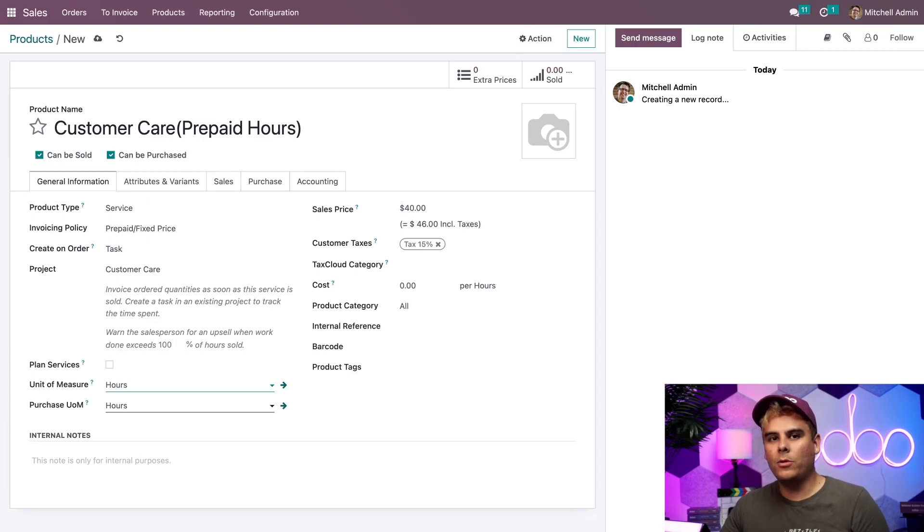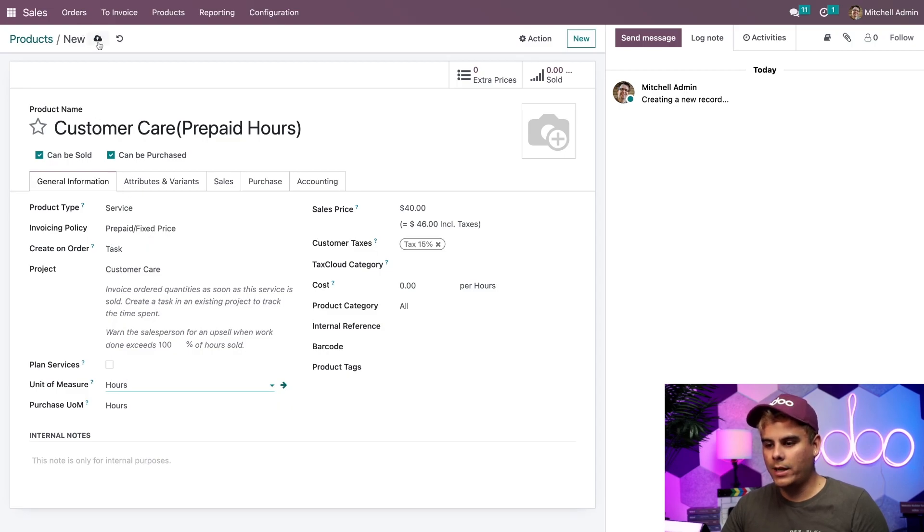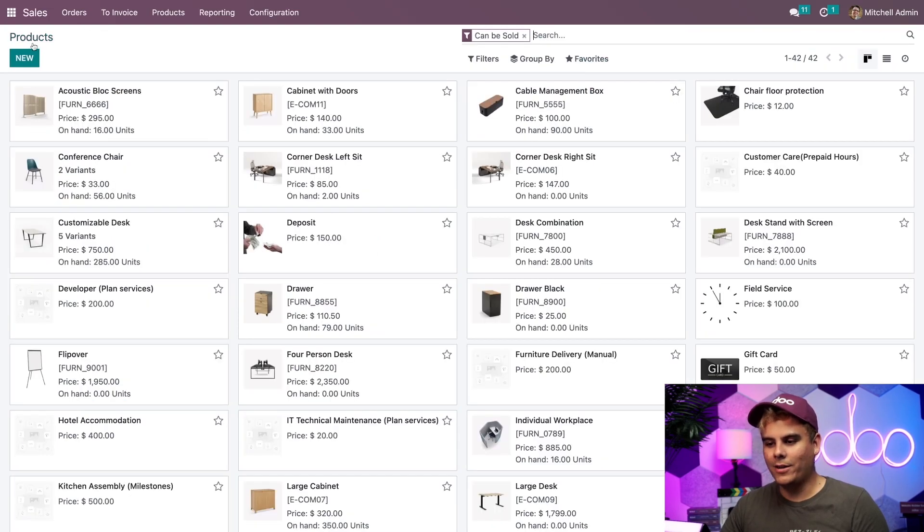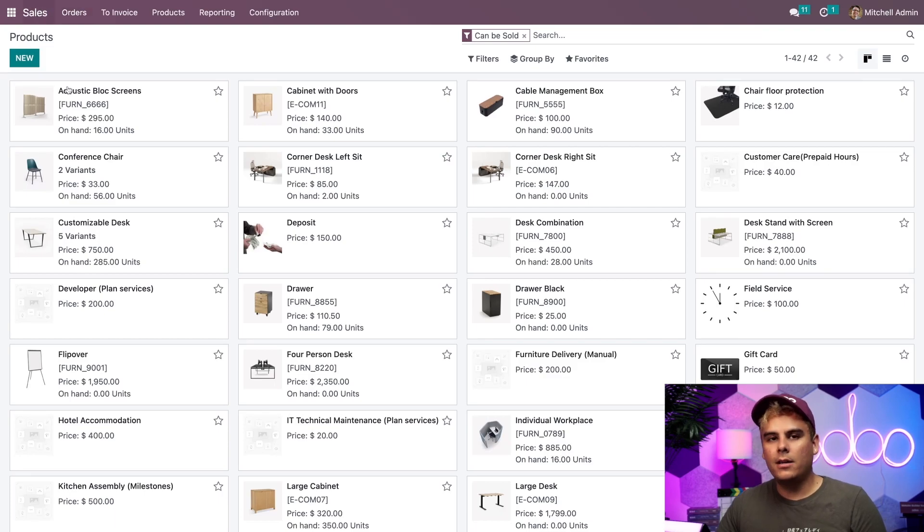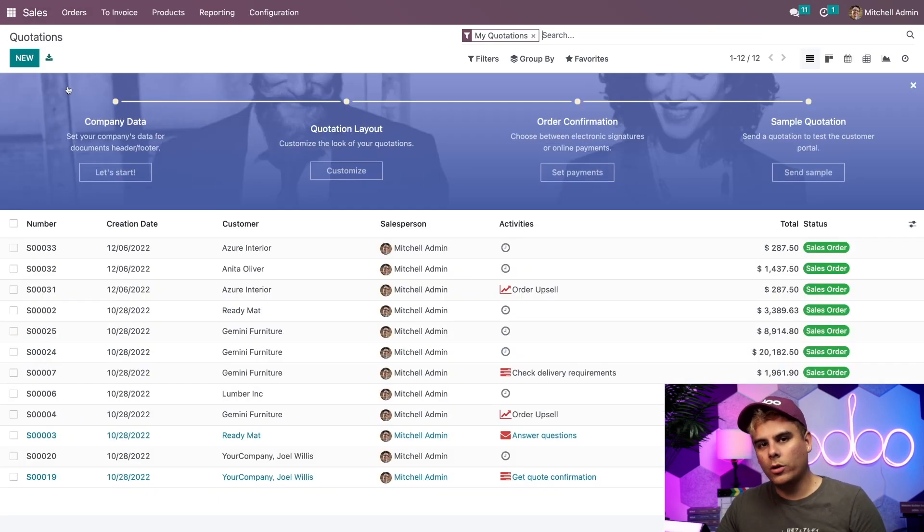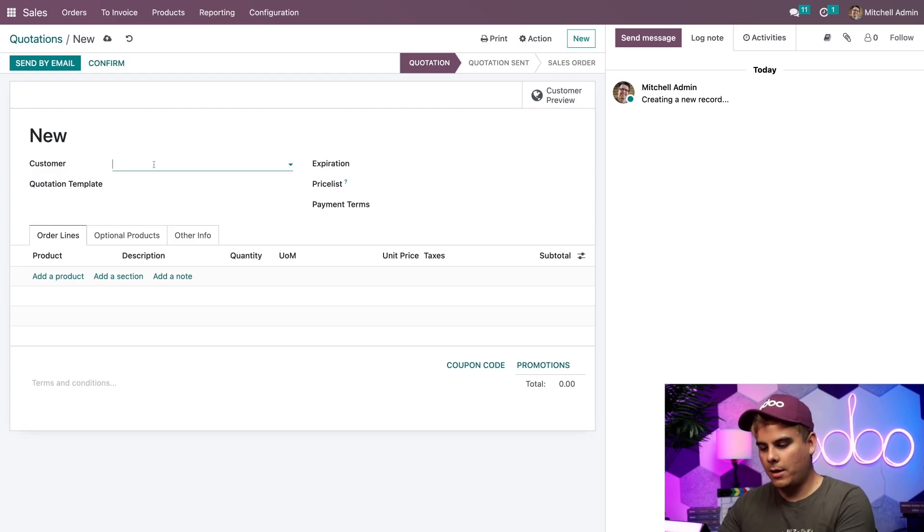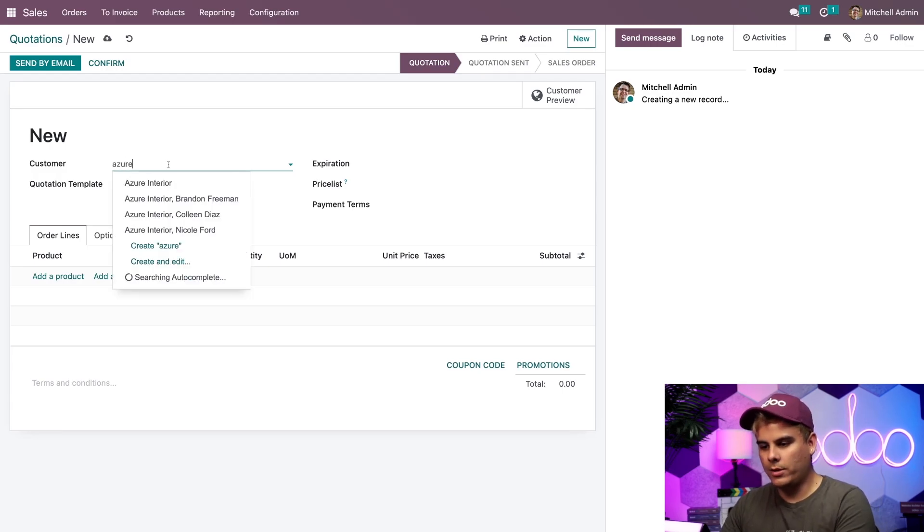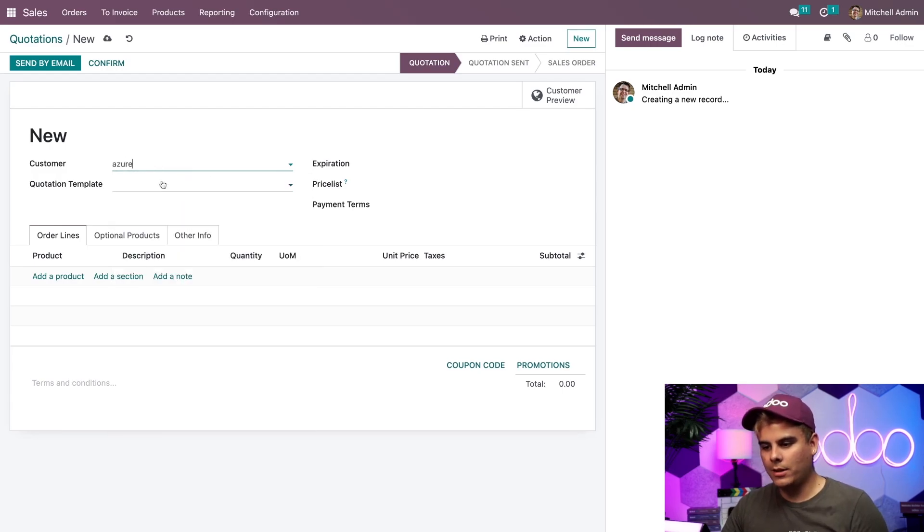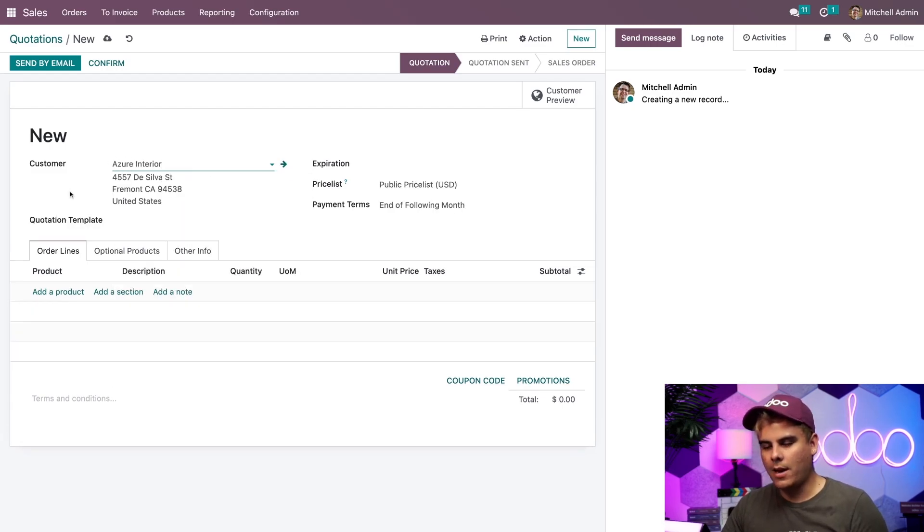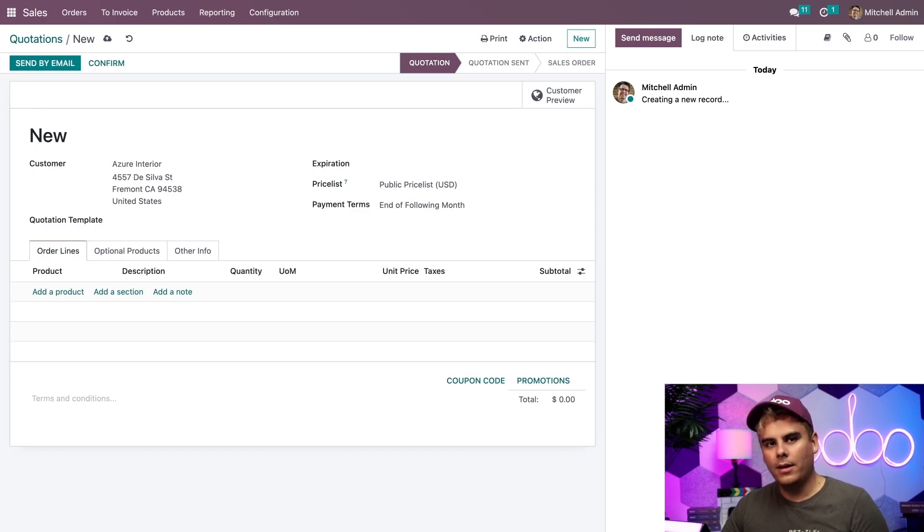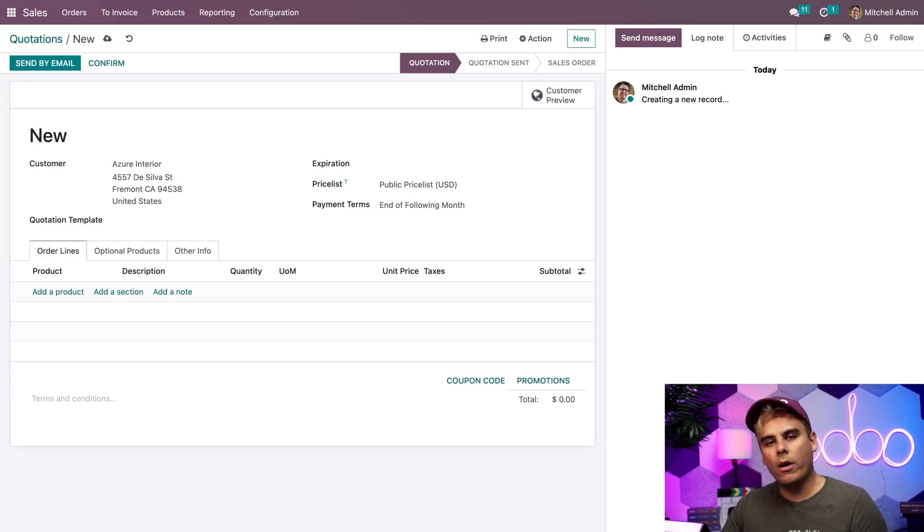Now we can create an order with our new service product. So I'm going to head back over to the sales dashboard after I finish over here saving, back over here. And in our case, we're going to make a new sales order. So a new quotation is in order. I'm going to add my customer who is Azure Interior because I really like them a lot. Now, as we've talked about it, we just created that new product. So let's use it.